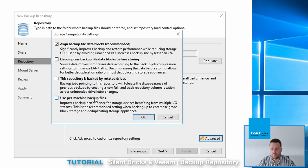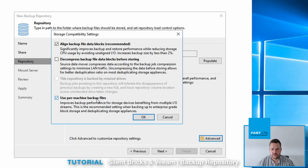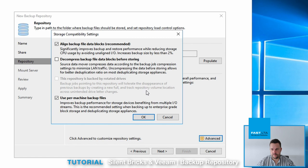Under advanced, we always recommend to use the per machine backup files. This will increase the speed of your backup. The alignment of data blocks is usually not needed, but you can leave it in if you're fine.